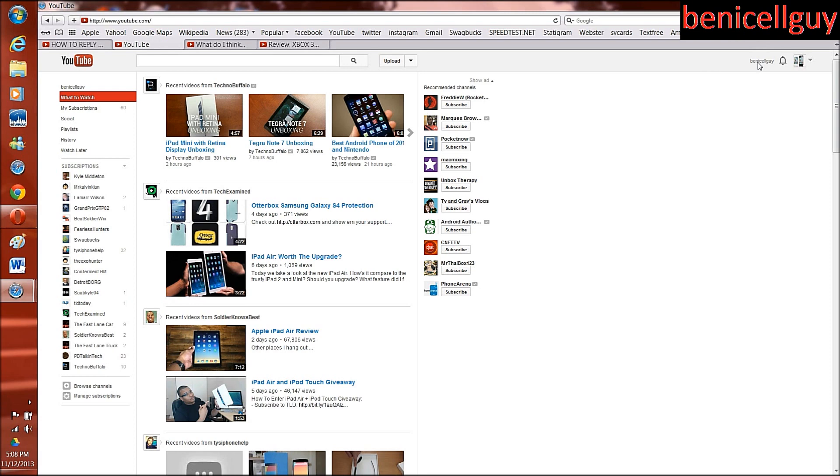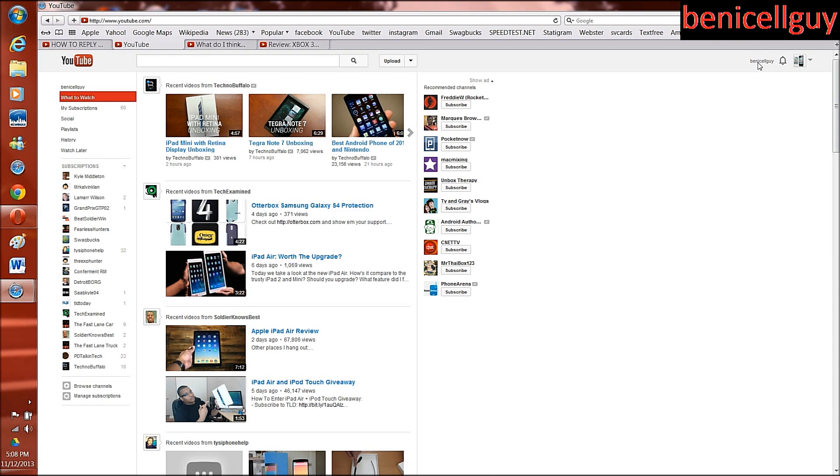Well actually no. Right now this video is being filmed in November of 2013, so late November or late 2013, however you want to refer to it. But apparently YouTube updated their layout somehow and the reason why